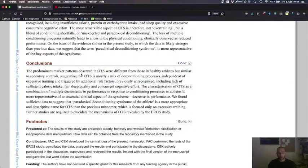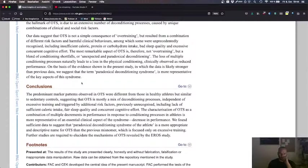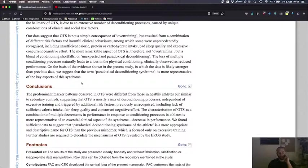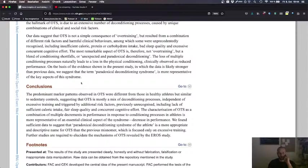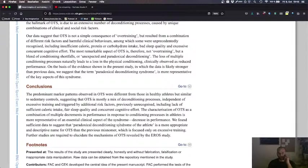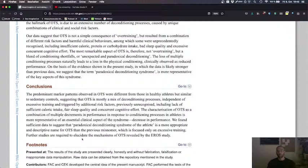The predominant markers observed in overtraining syndrome were different from those in healthy athletes, but similar to sedentary controls, suggesting that overtraining syndrome is a mix of deconditioning processes independent of excessive training and triggered by additional risk factors, previously unrecognized, including a lack of sufficient calorie intake, fair sleep quality, and concurrent cognitive effort. The characterization of overtraining syndrome as a combination of multiple decrements in performance in response to conditioning processes in athletes is more representative of an essential clinical aspect of the syndrome decrease in performance. We found sufficient data to suggest that paradoxical deconditioning syndrome, overtraining syndrome of the athlete is more appropriate and descriptive name for overtraining syndrome, than the previous misnomer, which is focused only on excessive training.